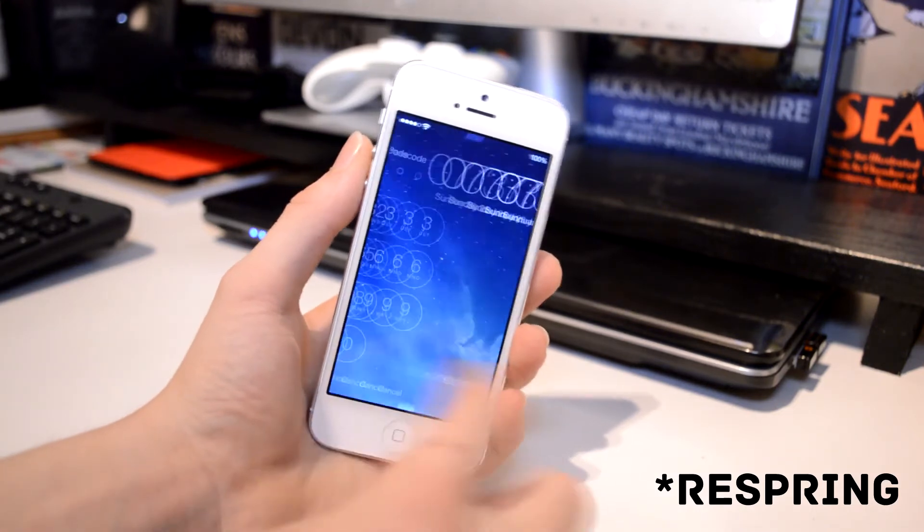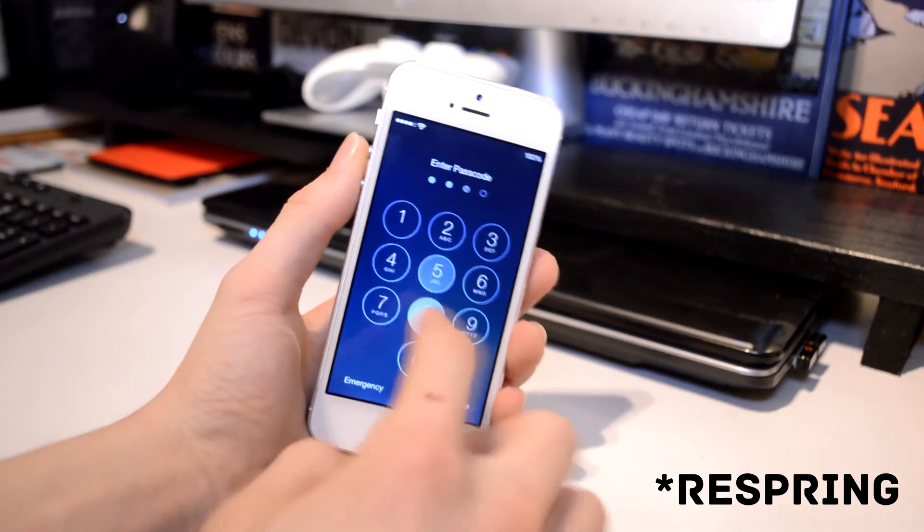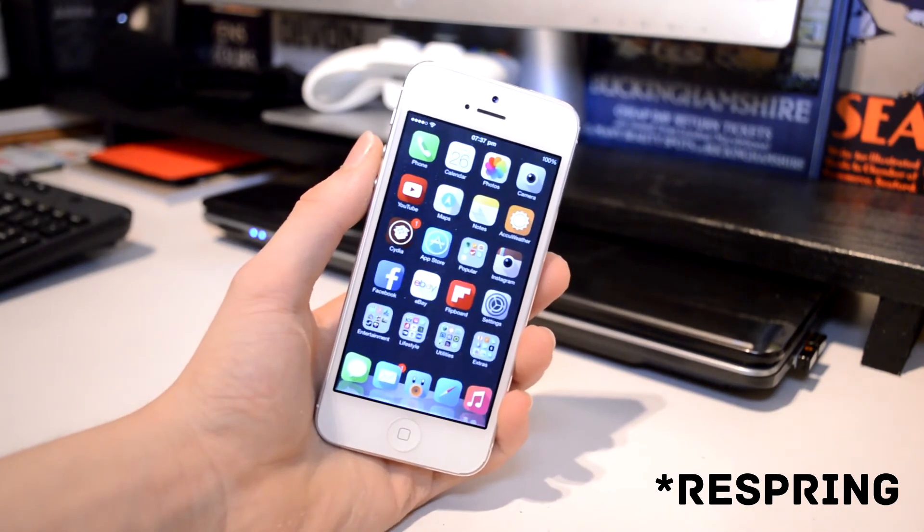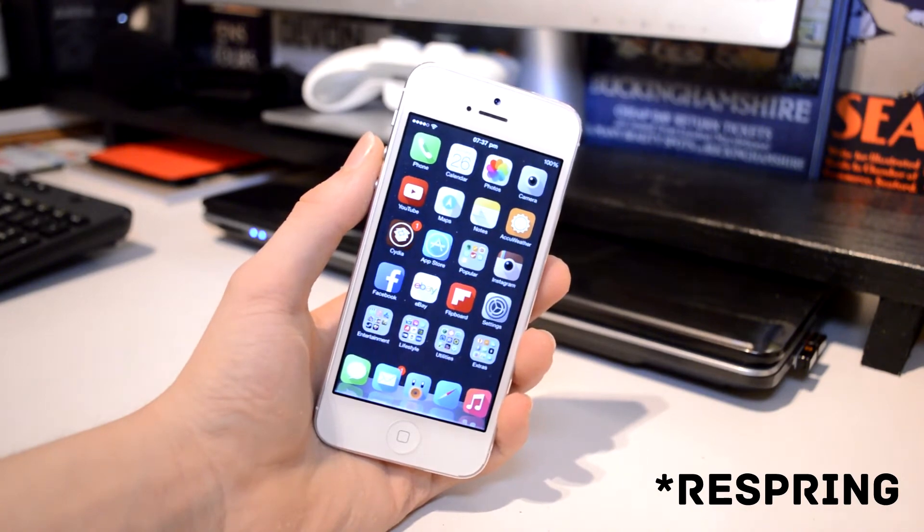So after you respring, as you can see, just to check your changes will have taken place and your device will look absolutely awesome.